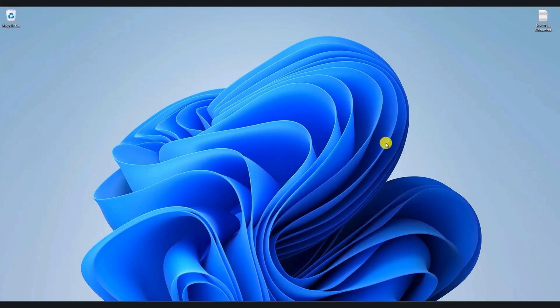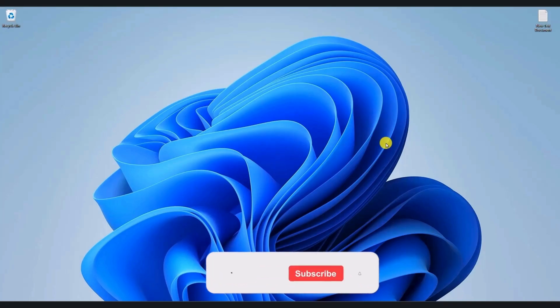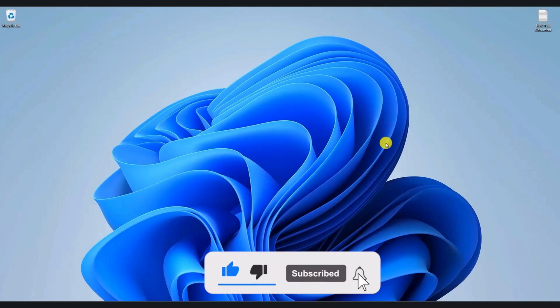That's it. By following these simple steps, you should have fixed the issue. I hope you found this video helpful. If you did, please give this video a thumbs up, share it with your friends, and subscribe to the channel for more helpful videos. Thank you for watching, and I'll see you in the next video.